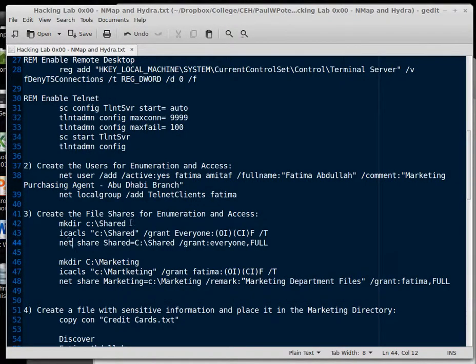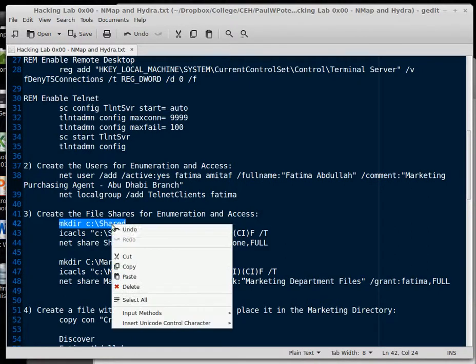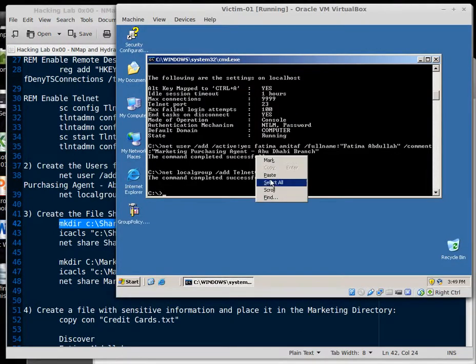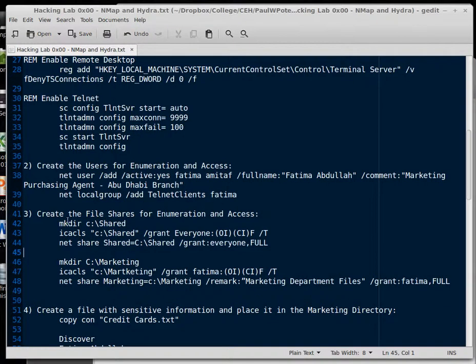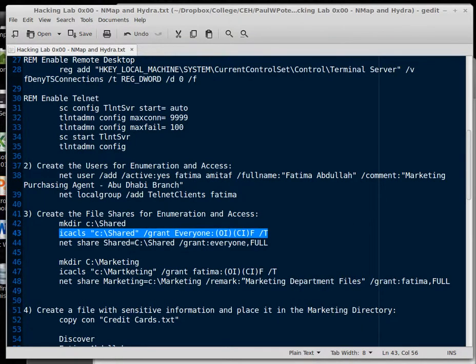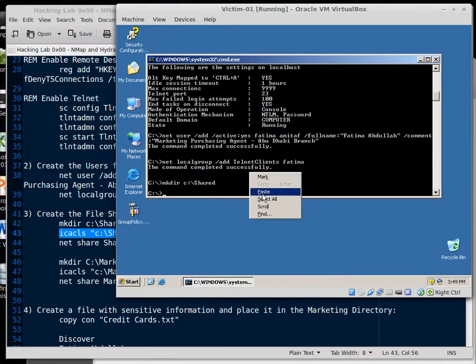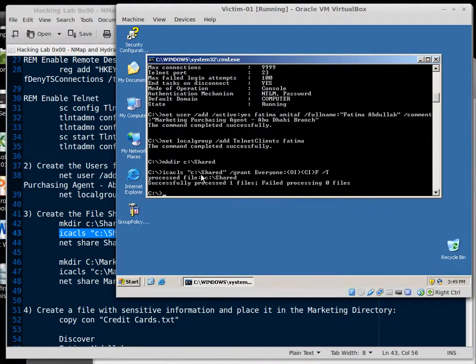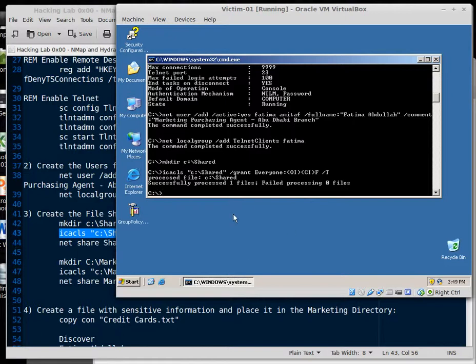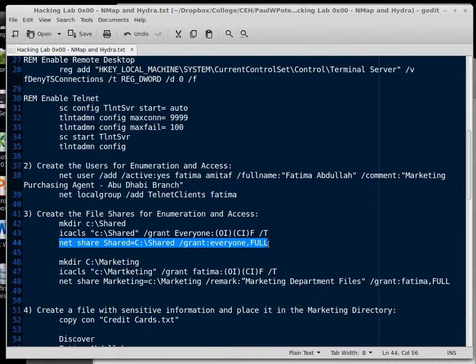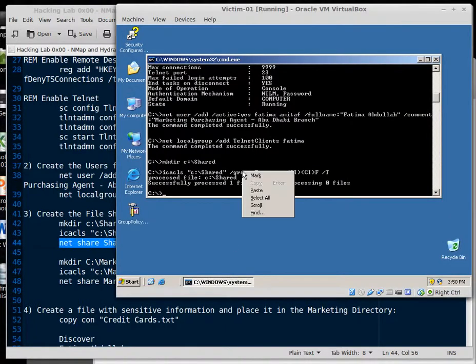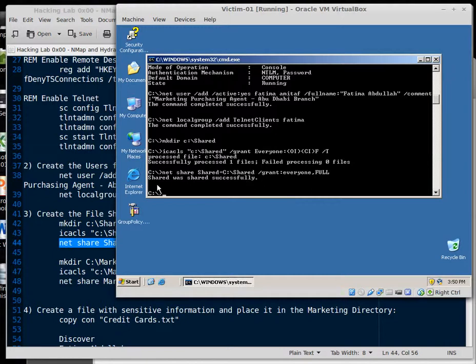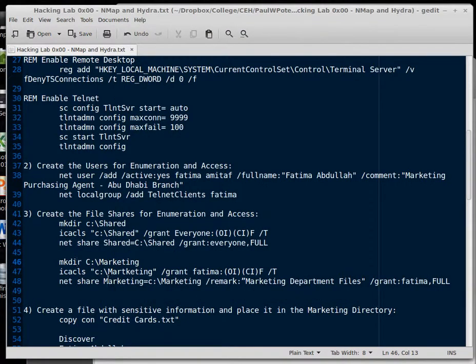Over here we're going to create some file shares for enumeration and access. This way we can actually set up some file enumerations when we do shares. We're not going to use it in the next lab, but it's good to have. It's good to make your box as vulnerable as you can. So the first command there just made the directory shared. Now I'm going to try to run ICACLs on this. And the ICACLs will say, take this directory, this shared directory, and grant everyone object inheritance, container inheritance, full access, and then replace the permissions on there. Now I'm going to set up a share, shared. And you will see that net share, shared equals, and then this equal and backslash shared, grant everyone full access. And we've done that.